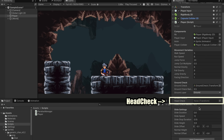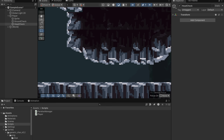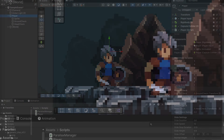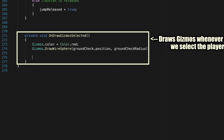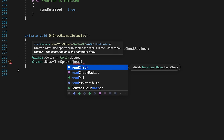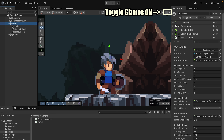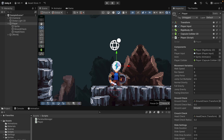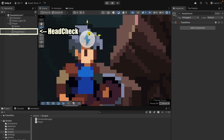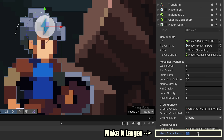We need to create a head check game object like we did with ground check — make an empty object called 'head check' and drag it to around the player's head. To visualize it, go to OnDrawGizmosSelected and add a new gizmo in blue: draw a wire sphere at head check position using head check radius. Now when you click on the player and enable gizmos, a small blue circle appears. Make it a little larger and adjust the positioning, but we'll fine-tune it during testing.